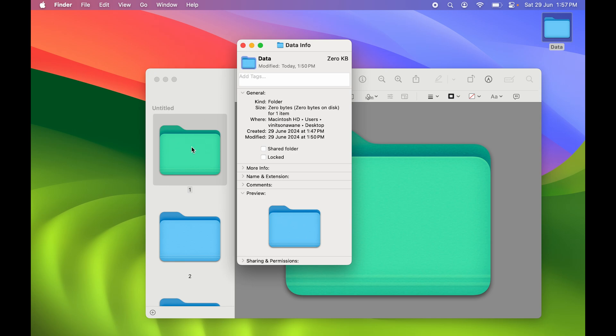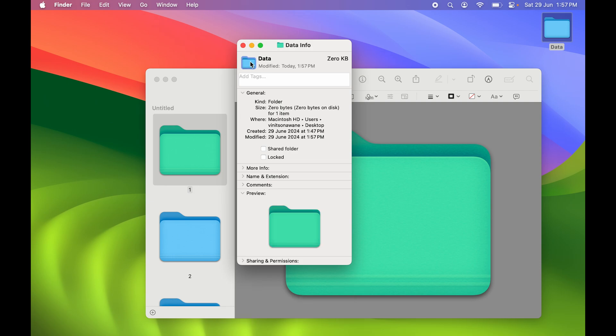Paste the new color by pressing Command+V. You can see the folder color has now changed both on the Info page and on the desktop.